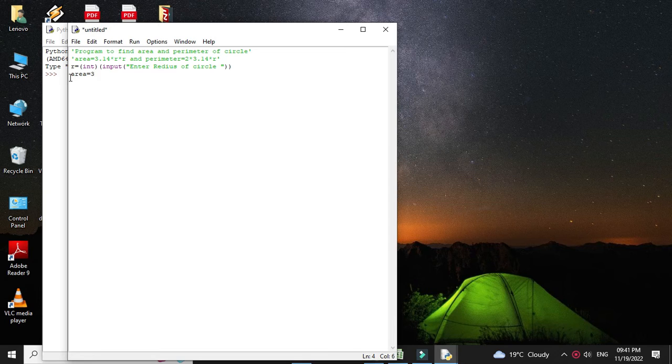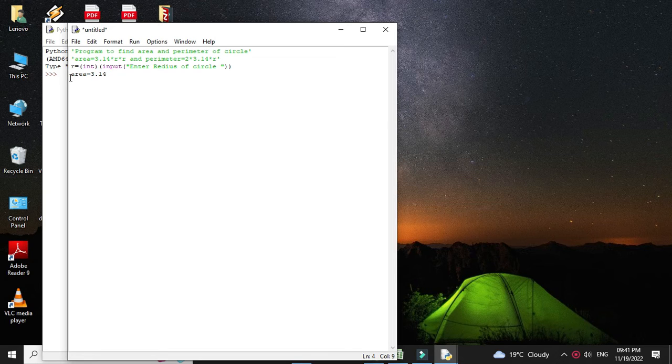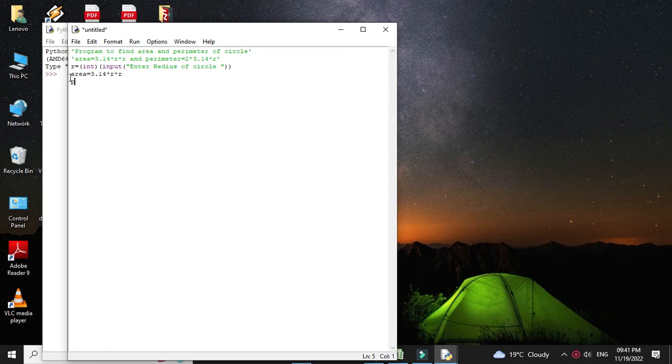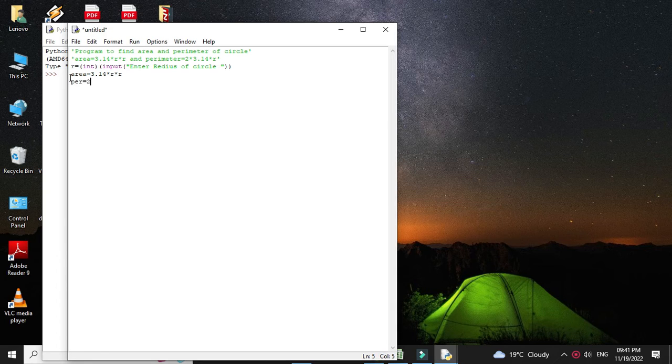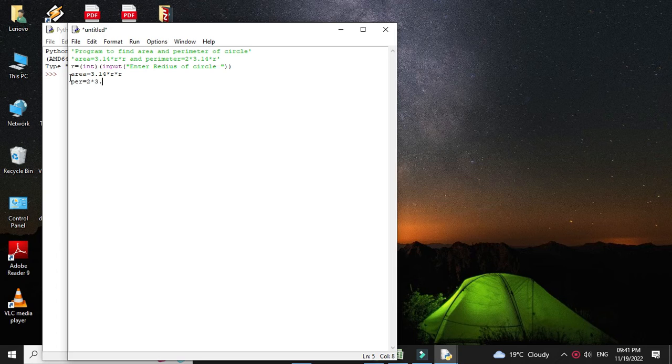And we will calculate perimeter as 2 pi r, so 2 into 3.14 into r.